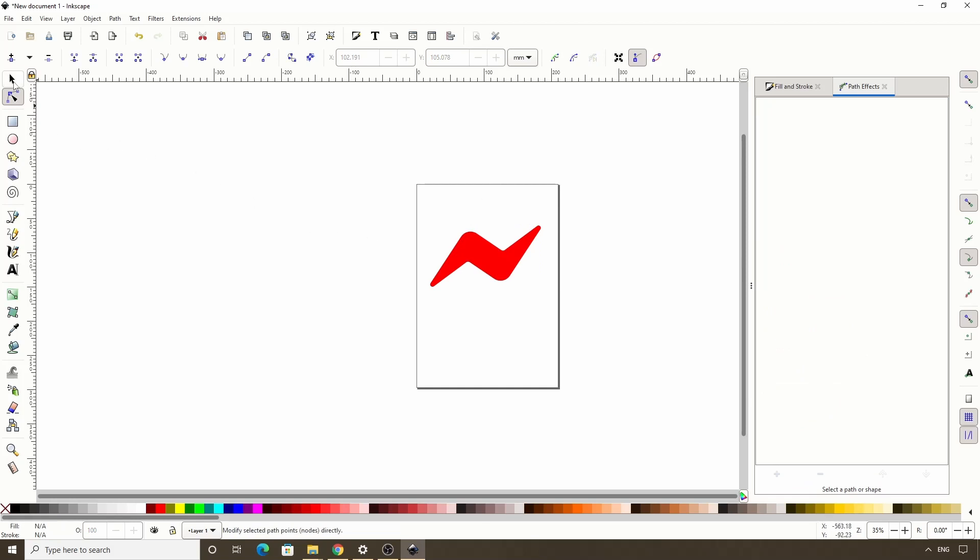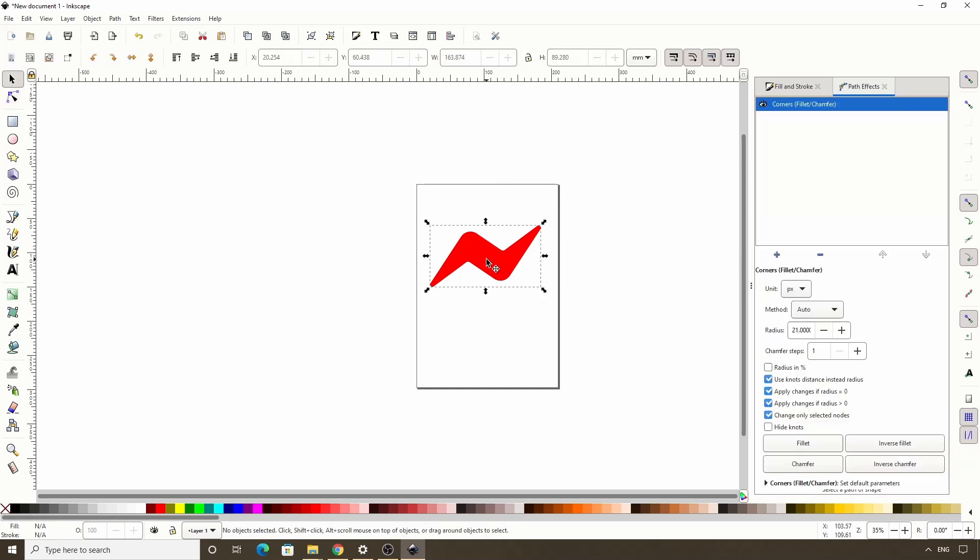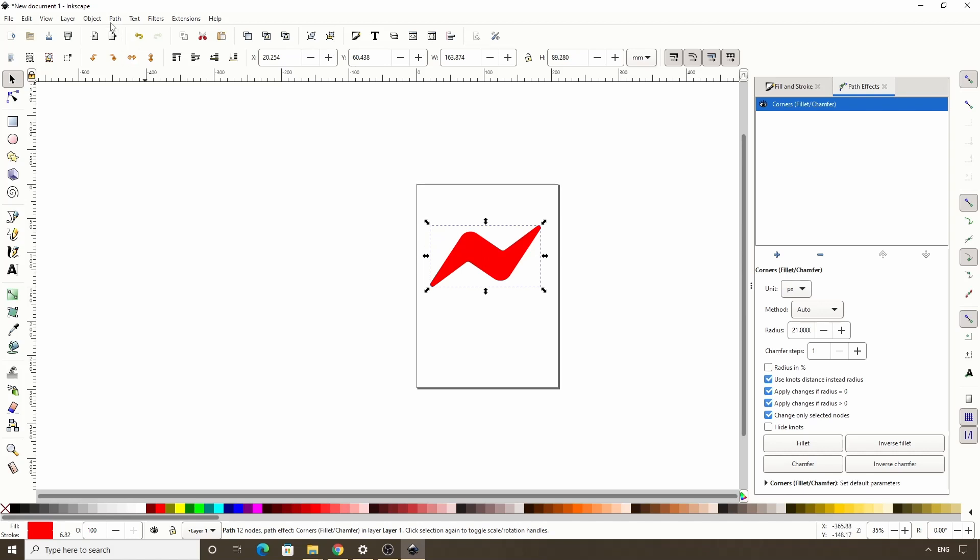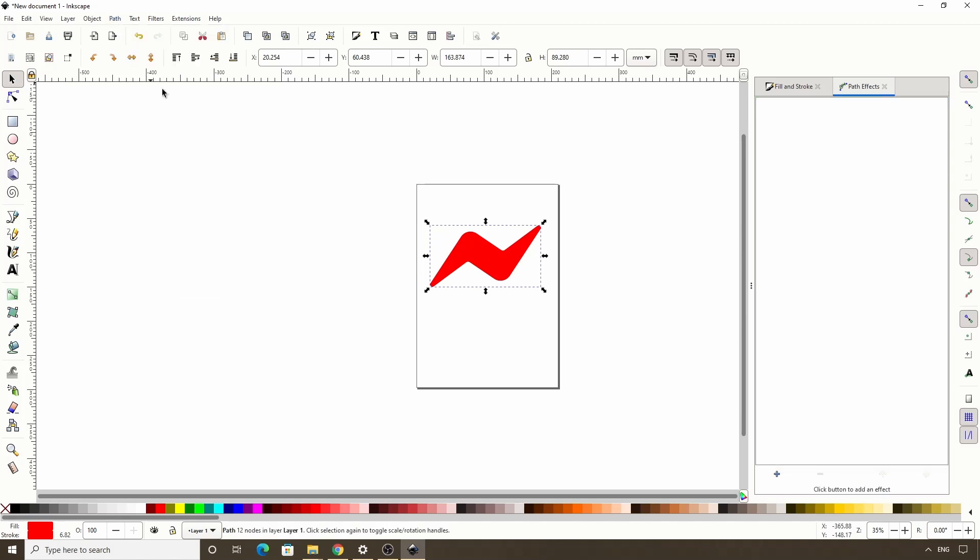Alright, and the last thing we want to do with this object for now is to flatten the path effect by going to path object to path. This is now a normal path again and we can resize it if we want without causing any problems.